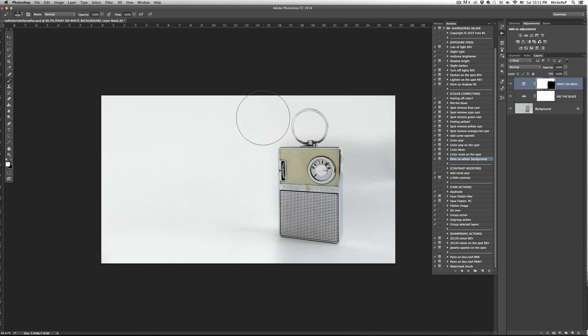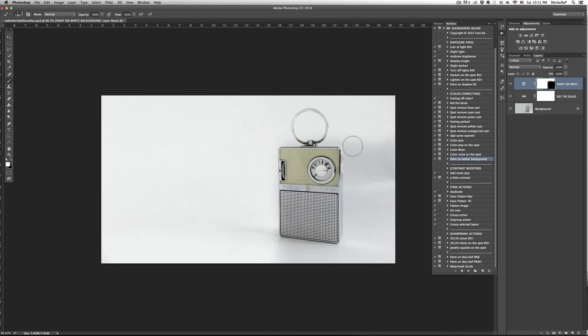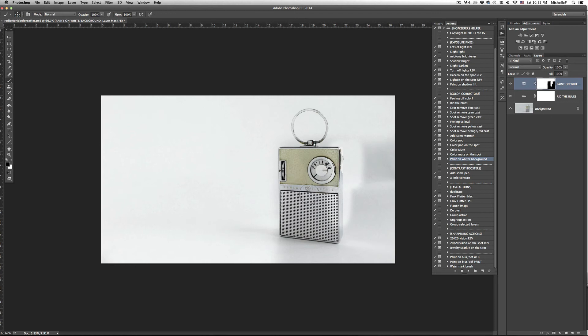For products that are white or have bright white highlights, it's best to carefully brush around the item or you can paint over everything, make sure the mask is selected, change your color to black and paint with black to erase the effect of the action.